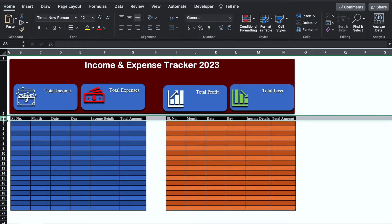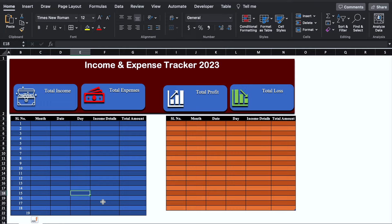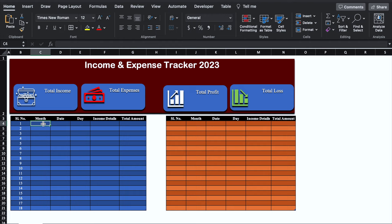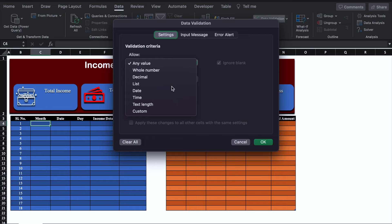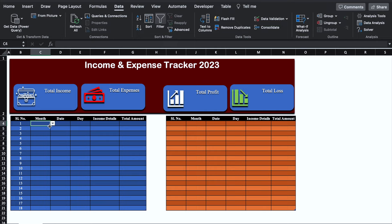Now we will do some entries over here. In case you want to do a new entry, you will click and insert the next serial number and the table will be added automatically. For the Month column, we will create a drop down — go in Data, Data Validation, select List, and type the names of the months manually. We will do OK, drag this till end, copy it and paste it on the expense side. So the drop downs are created.